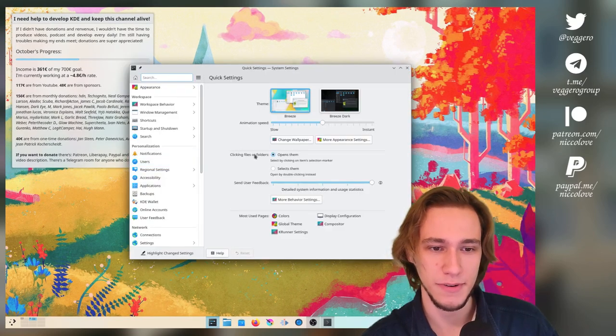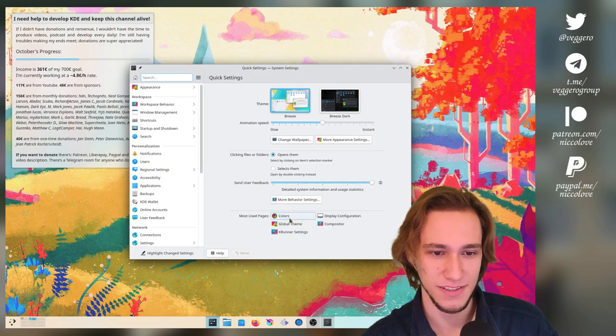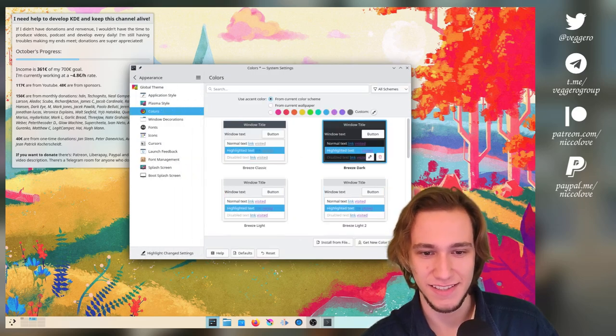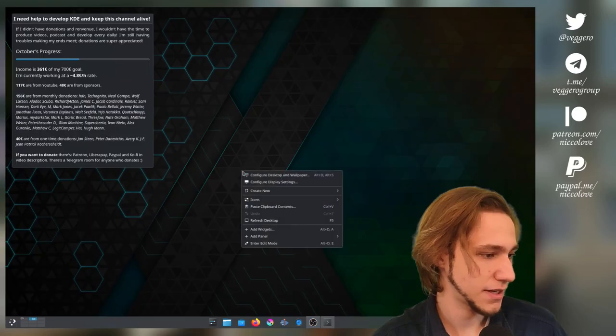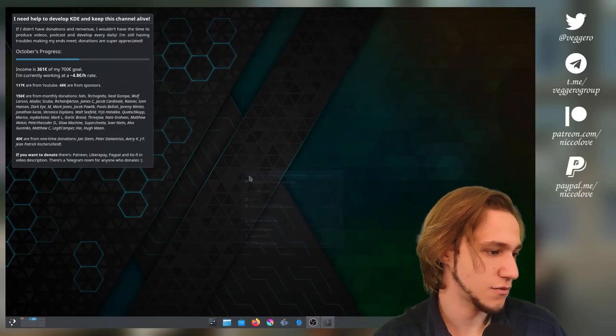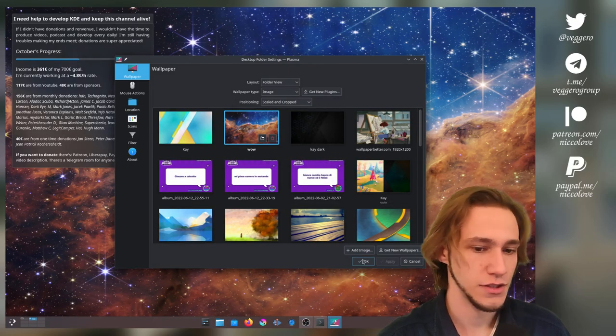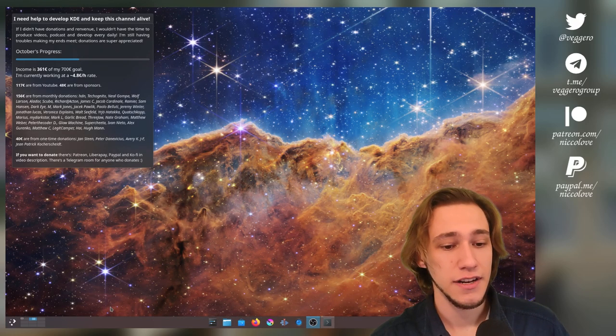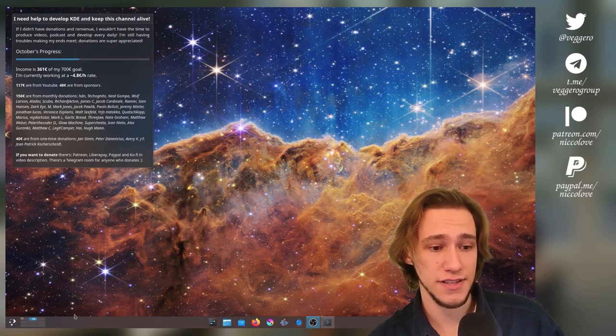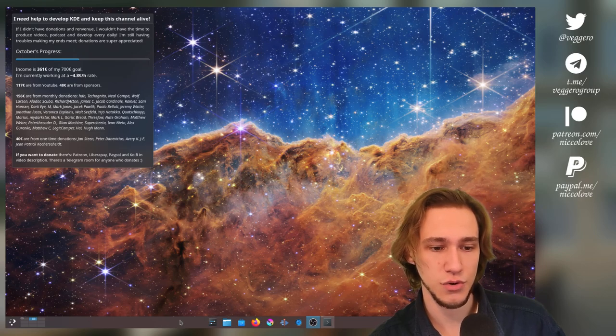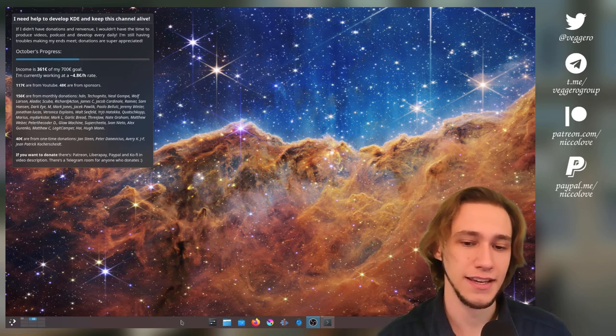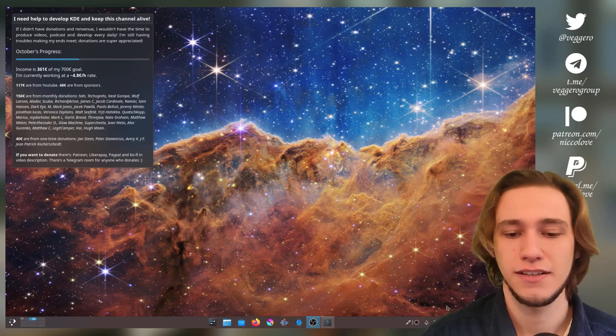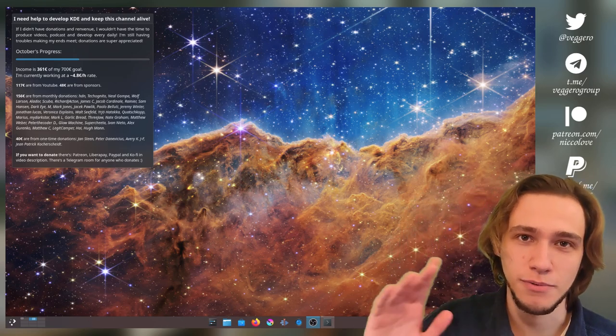And if we switch to breeze dark, which I should probably do because it's where most of the exciting things are happening, but another wallpaper. Thank you. This one. Okay. If I switch to breeze dark now, it's much easier to notice that here we do have an outline.